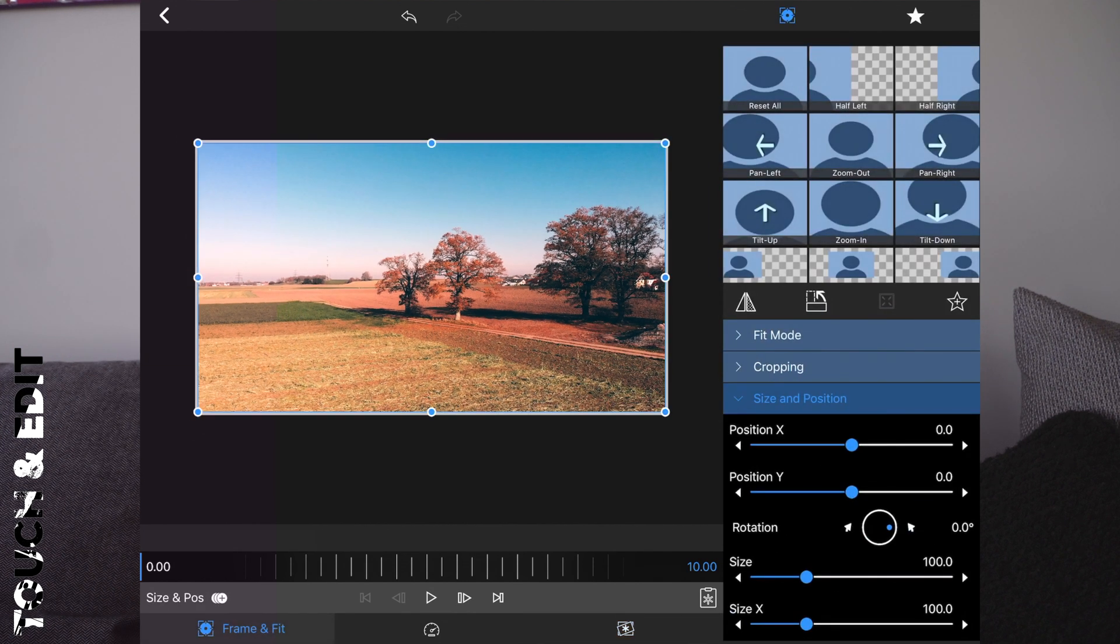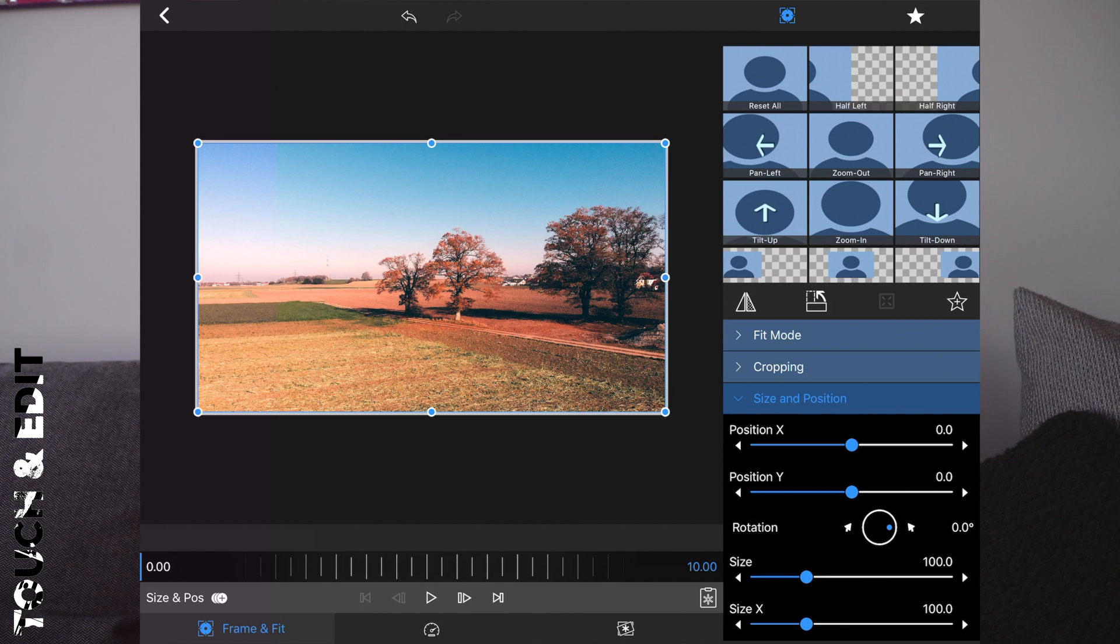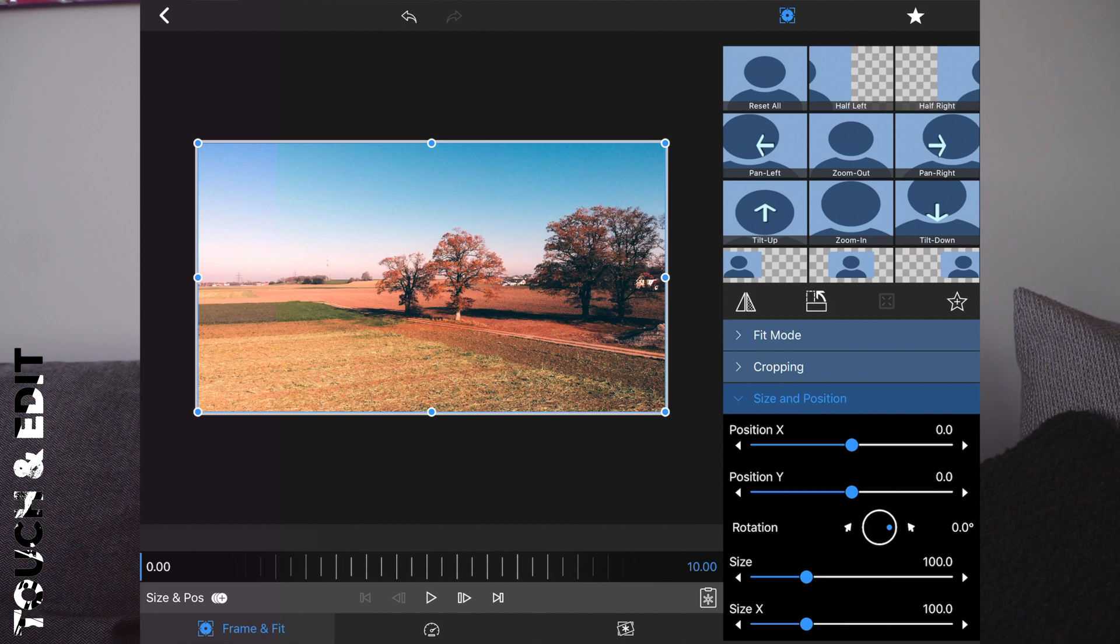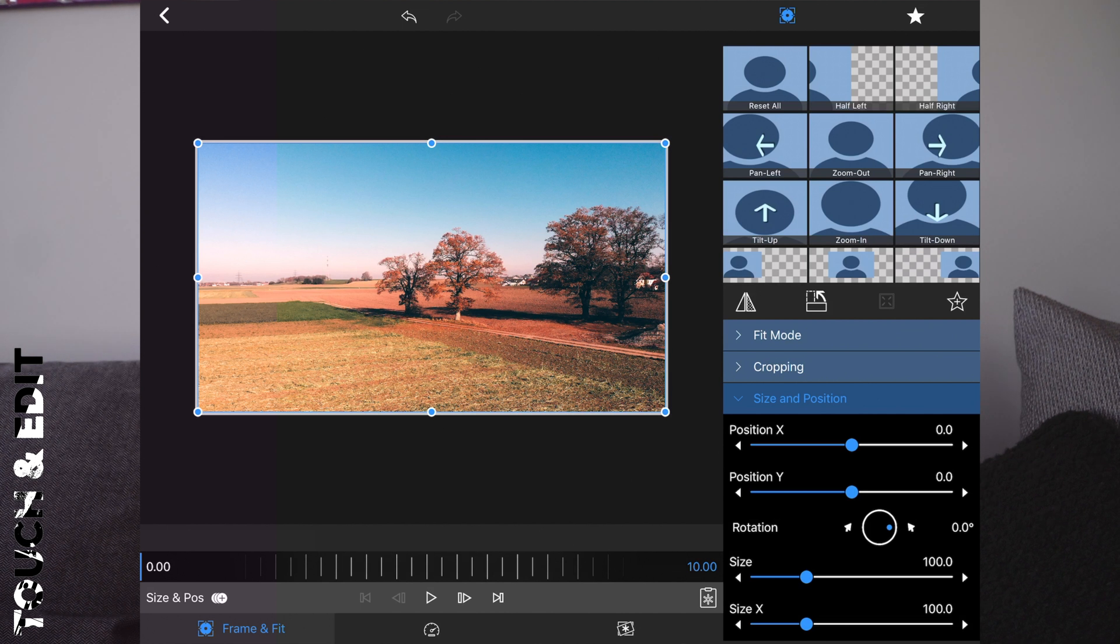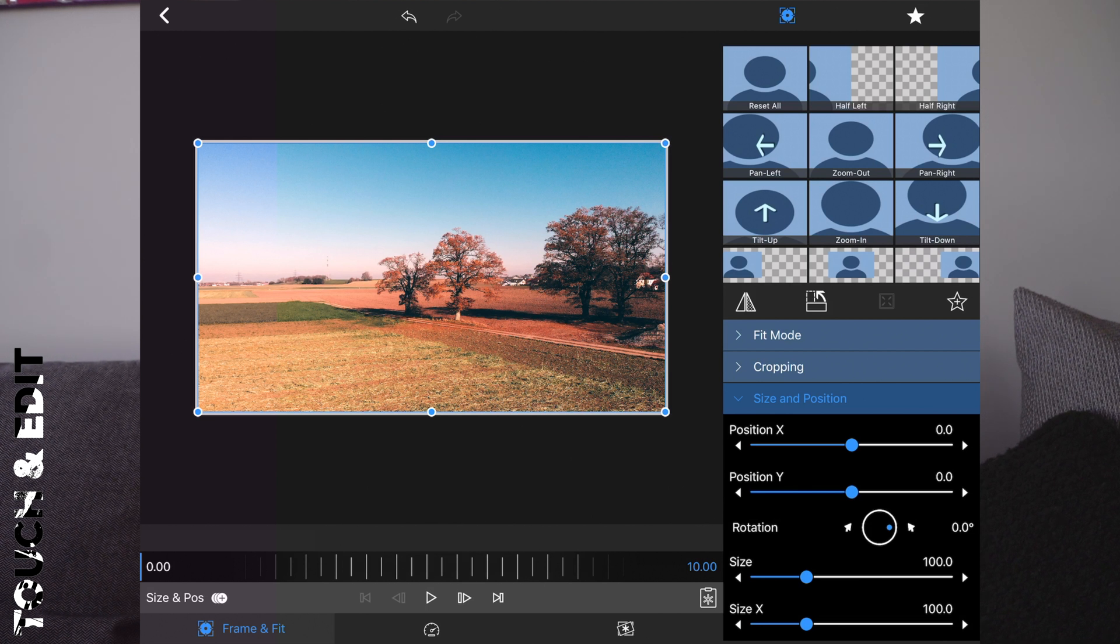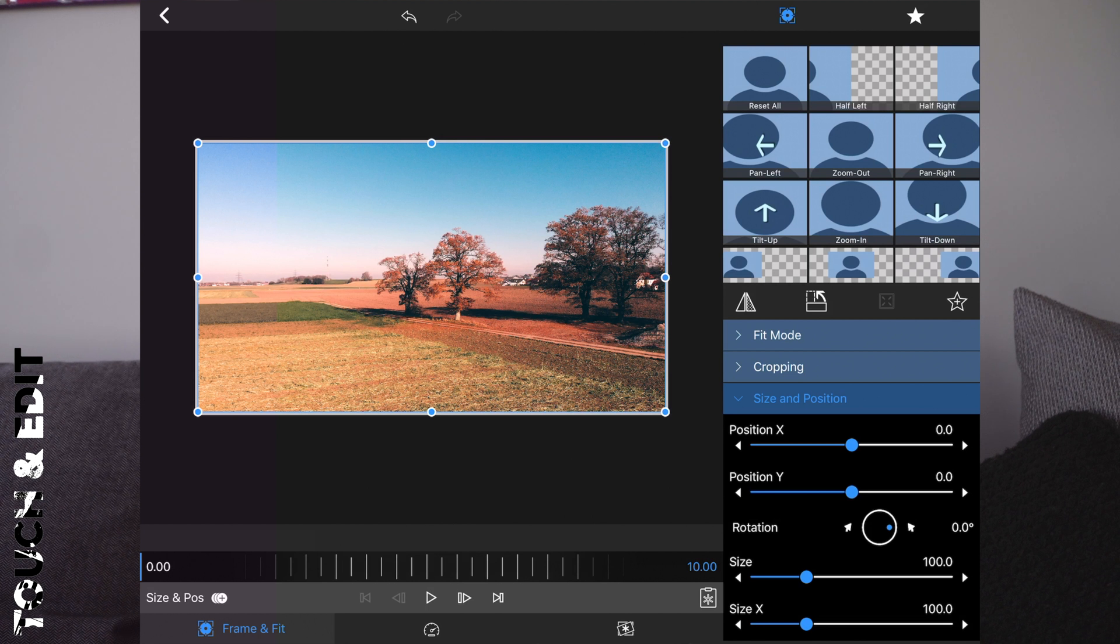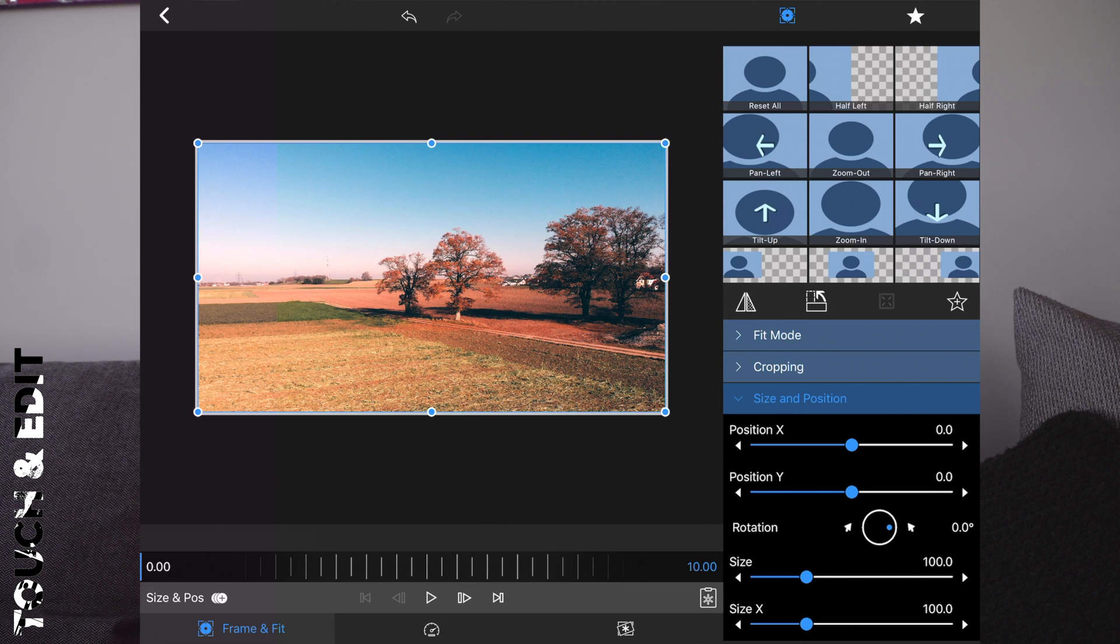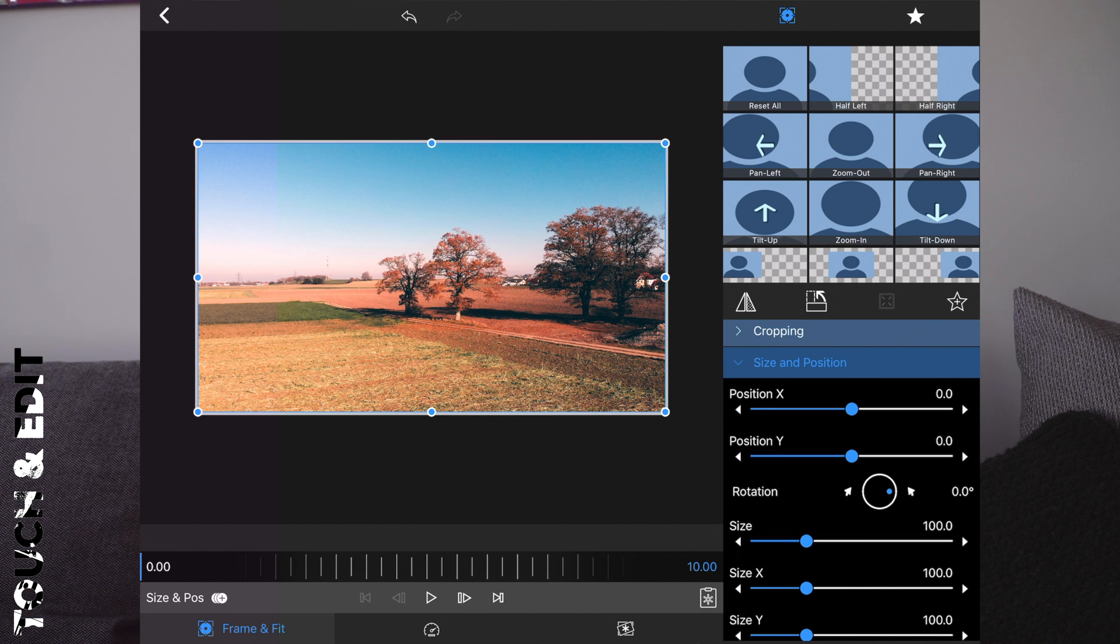Then go to Frame and Fit. And yes, as you can see I managed to change the language of LumaFusion into English. So I think that fits better to my channel language which is of course English. Now go to Frame and Fit and Size and Position. Then add a keyframe at the plus at the bottom.